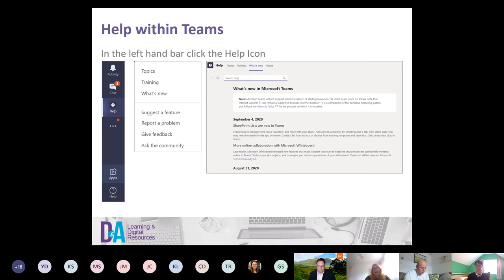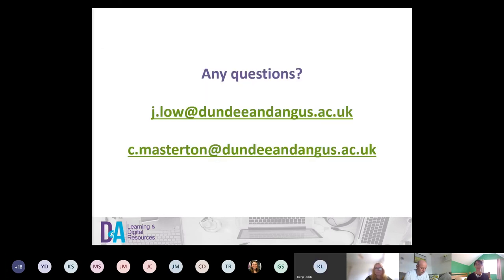Breakout rooms will be great for student group work. If you've got a class you want to put into smaller groups, you can go around the groups. Students will be able to get to know each other — in this new era of online delivery nobody's meeting face to face, so putting small numbers of students into a breakout room to work on an activity or project will be really beneficial for them.